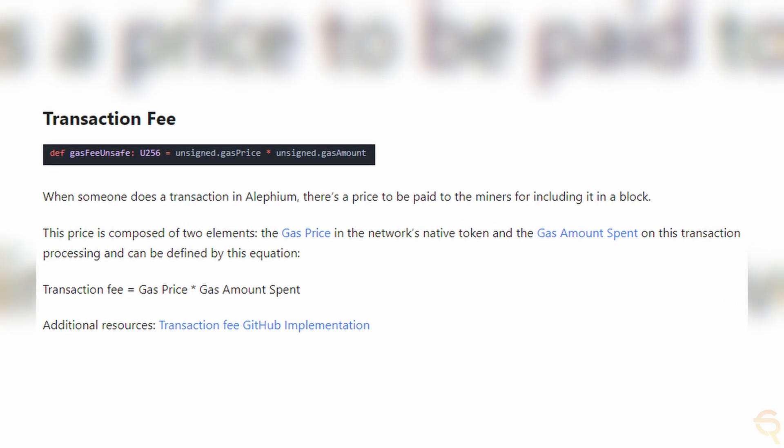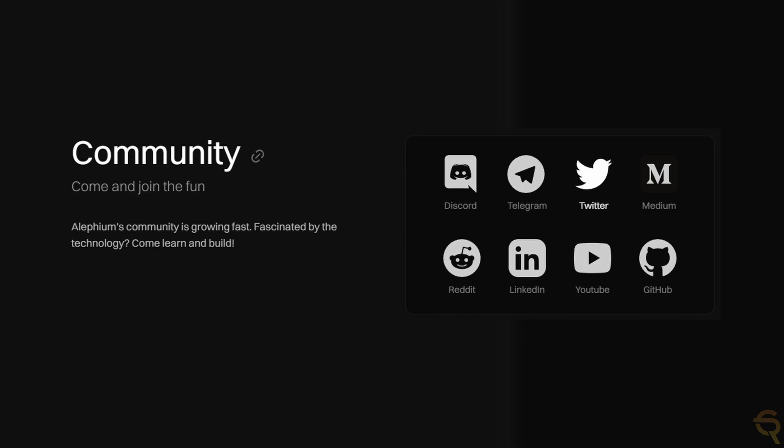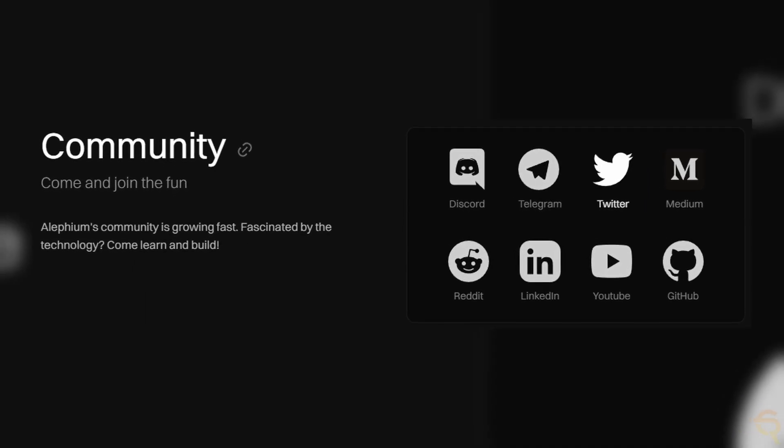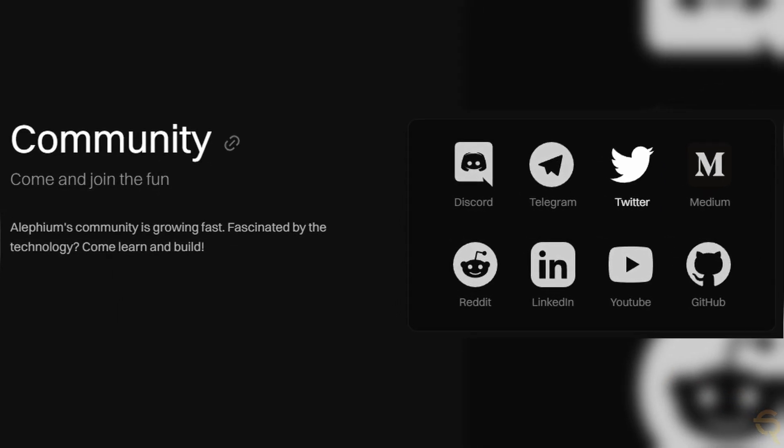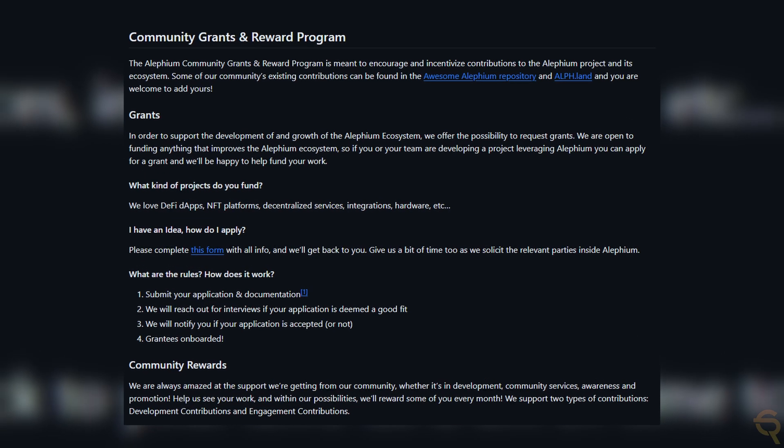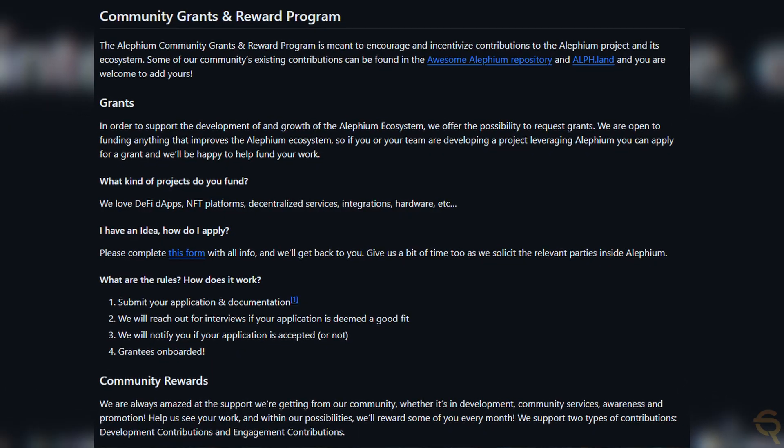Transaction fees, smart contract execution fees, and other network service charges form an essential part of the revenue model. These fees are all paid in ALPH tokens, maintaining the circulation and utility of the token within the ecosystem. Alephium places a strong emphasis on community involvement and ecosystem growth. Part of its token allocation is dedicated to fostering community development and incentivizing participation, which in turn can stimulate network growth and adoption.